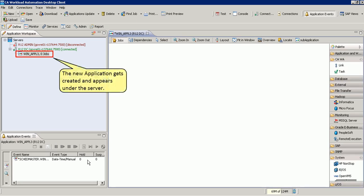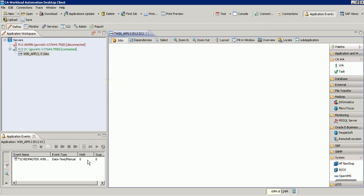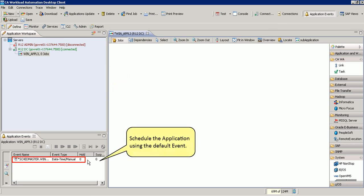The new application gets created and appears under the server. Next, let us schedule the application using the default event.